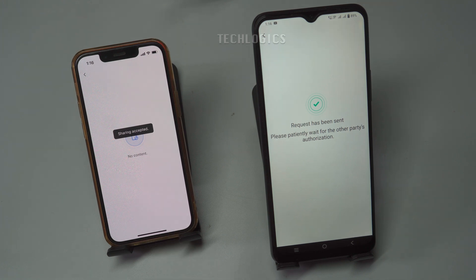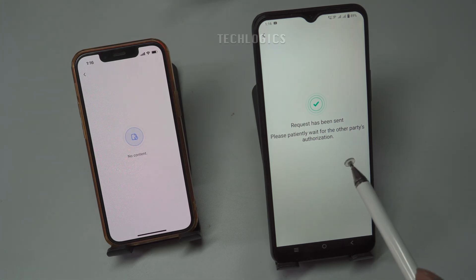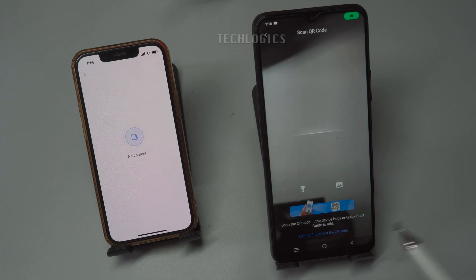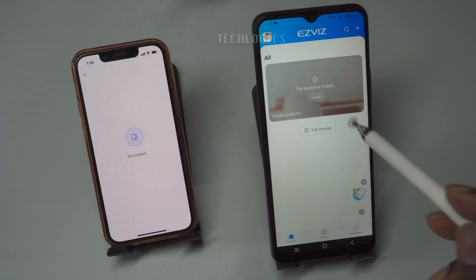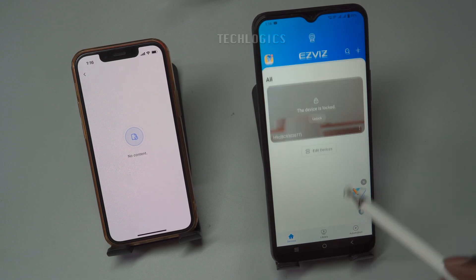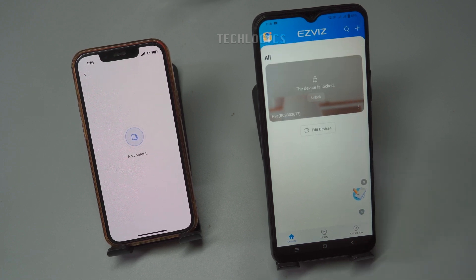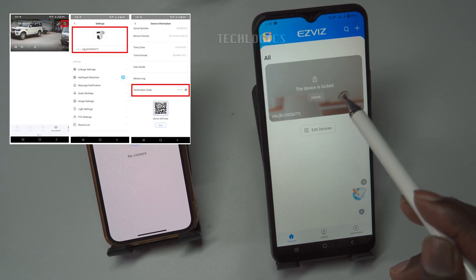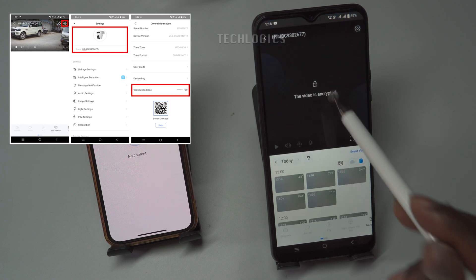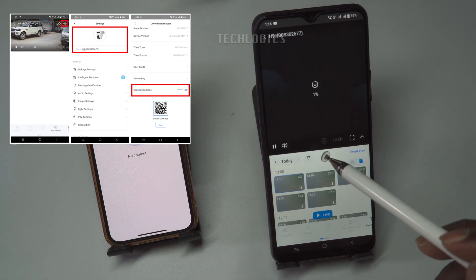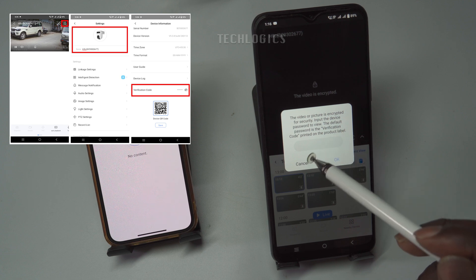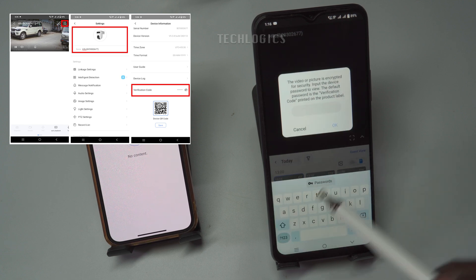After accepting the invitation, the shared cameras will be listed under the device screen option on your friend's phone. The user can click on the thumbnail image of any camera to access its live view, just as they would with their own devices. If the camera is locked, you will be prompted to enter a verification code. This code is either located on the camera body or can be found in the camera menu on the primary phone. Enter the code to unlock and access the camera for viewing.